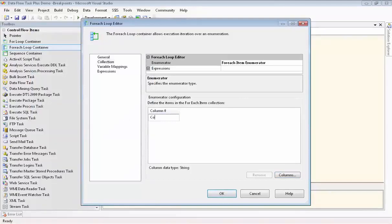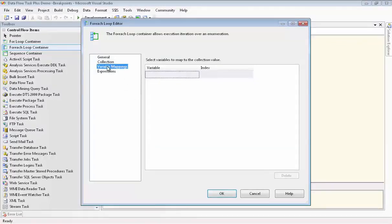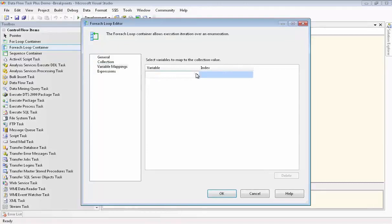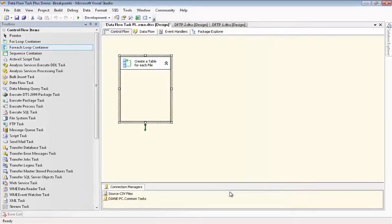We're going to type in the name of each of our files, which are also the names of a table that will match to each file. And now we'll configure our variable mappings. We choose the variable we set up earlier named FileName. Now we're done configuring the ForEach loop and we'll go configure our Dataflow Task Plus.